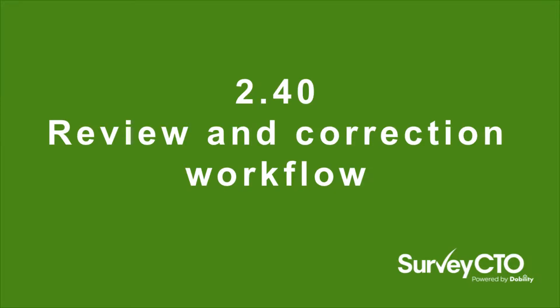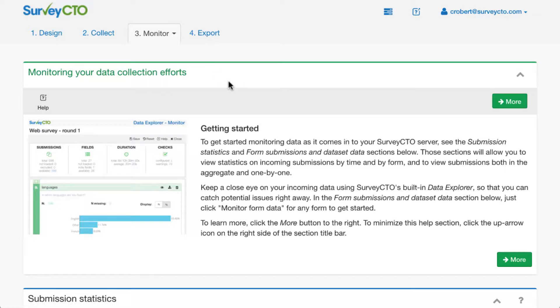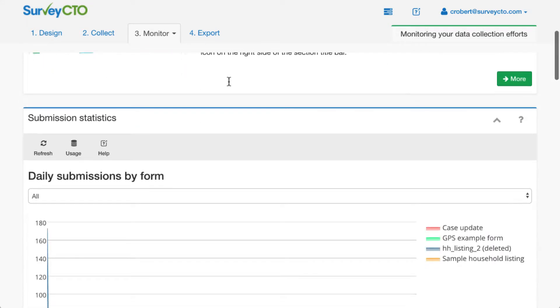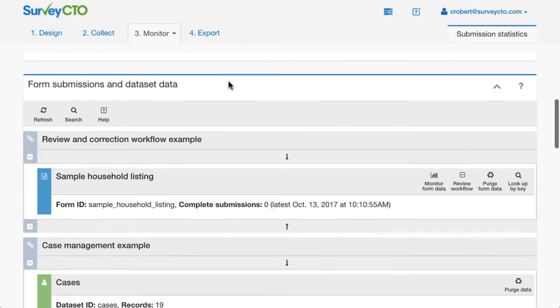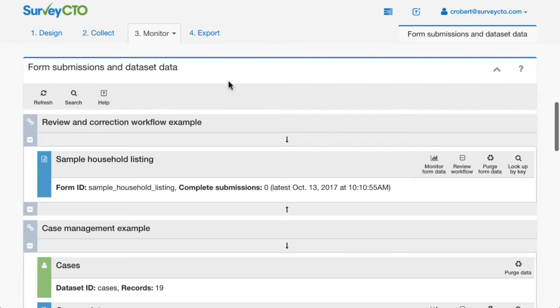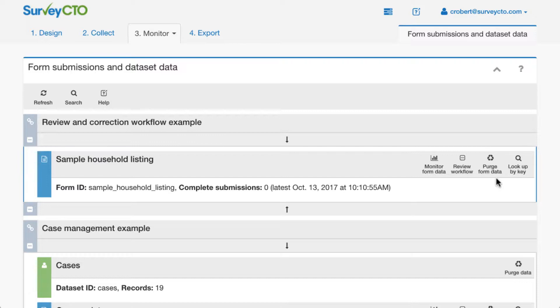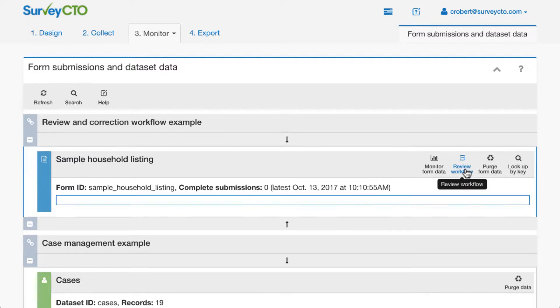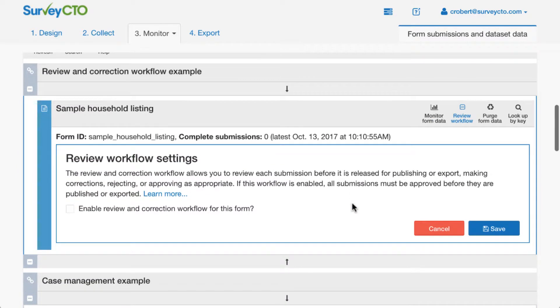To show you the new review and correction workflow, I'm going to start here on the Monitor tab of my SurveyCTO Server Console, where my incoming data comes in and I can get a first look at it. If I scroll down to the Form Submissions and Dataset Data section, you can see that I have this Sample Household Listing form here. I have the option to monitor form data as I have in prior releases. I could purge data, look up data by unique key. I have a new option here for Review Workflow. I'm going to go ahead and click that.